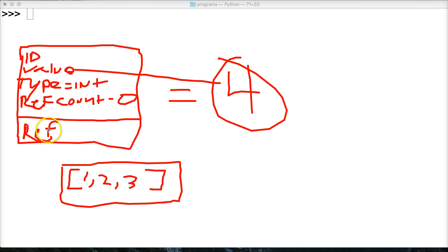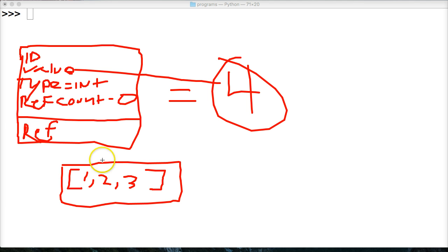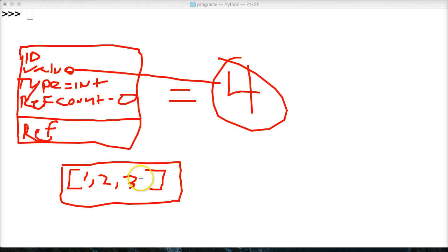Four doesn't reference any objects. But the list does reference other objects. So reference one, it references two, and it references three. So basically what it's saying is, hey, when we call this list, this object knows where to find one, two, and three.